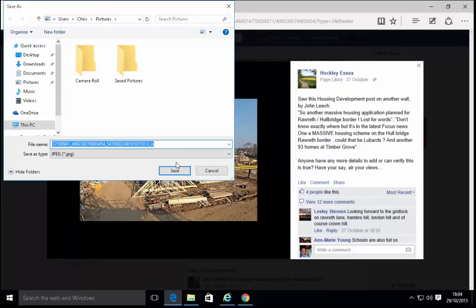It should open up with a save as box. Now, we need to tell the computer where exactly on the computer we want to save this file and what file name we want to give it. This enables us to easily retrieve the file when we need it. A good place to stick a picture would be in the pictures folder. This can normally be found on the left hand side of the save as box.